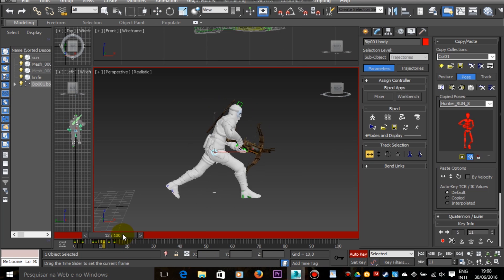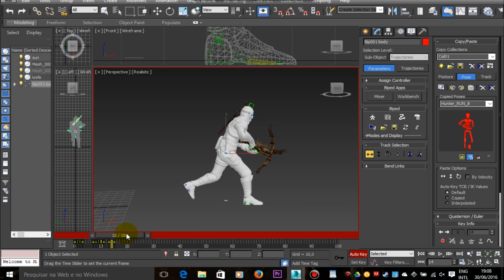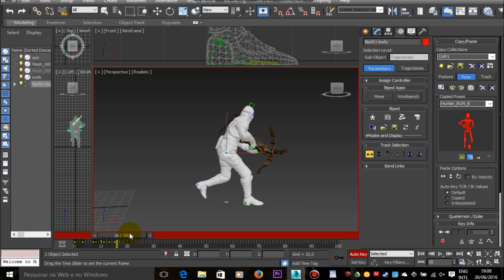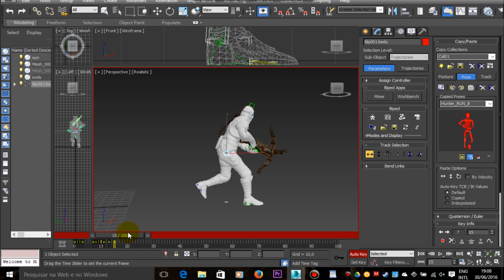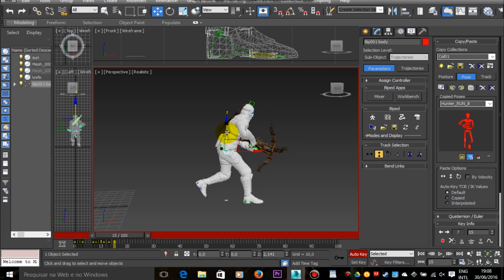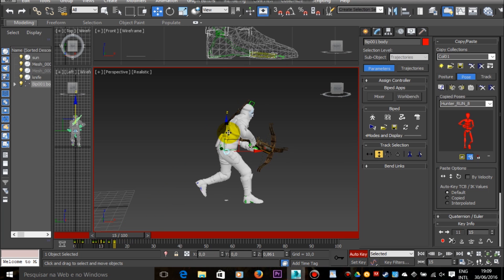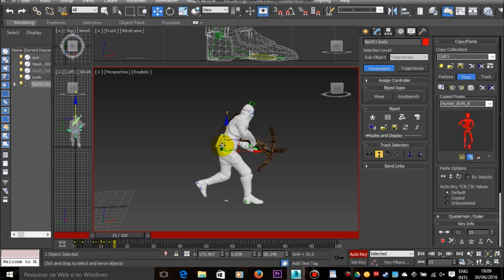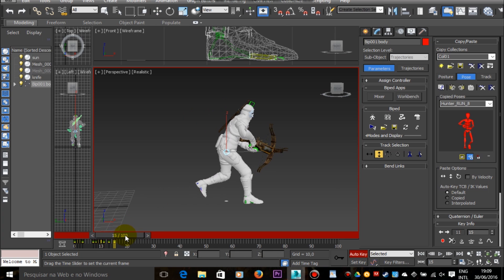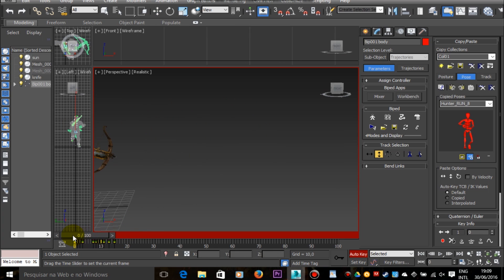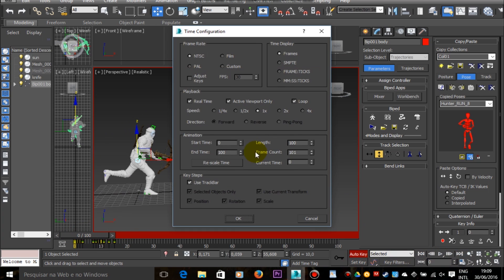So now we have a very basic running animation for our hunter character, and in the next video I'm going to show you how to refine this animation to make it look more smooth and more natural.